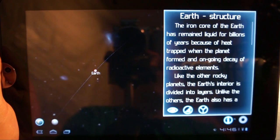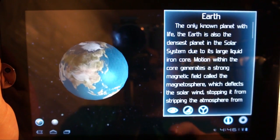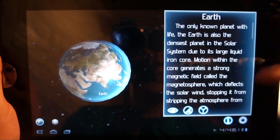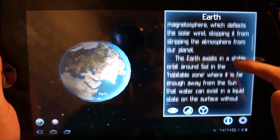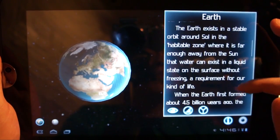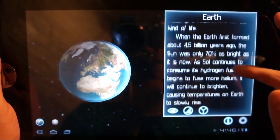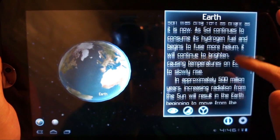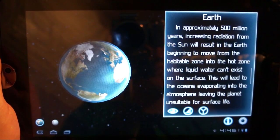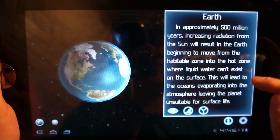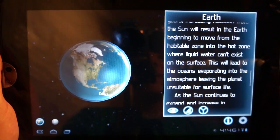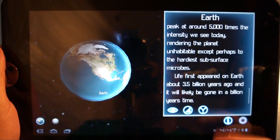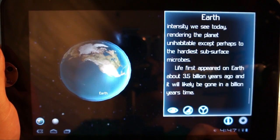So let's move on to home — Earth. Let's learn about the Earth as a planet. Only known planet with life. Exists in a stable orbit around the Sun in the habitable zone, which is awesome. The Sun was only 70% as bright as it is now when the Earth formed. And then we get into some sad stuff: approximately 500 million years from now, the increasing radiation from the Sun will result in the Earth not being able to sustain as much life. And at the very bottom, we learn that in a billion years' time, the Earth won't sustain life. Sad story.